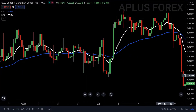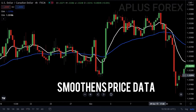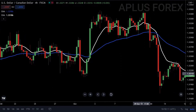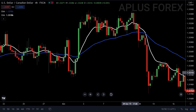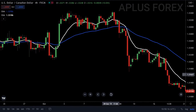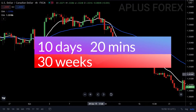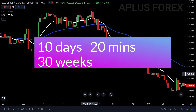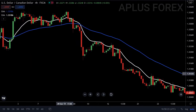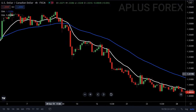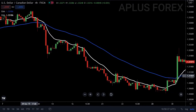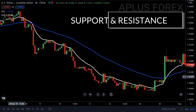The moving average is a simple technical analysis tool that smoothens out price data by calculating an average price that is constantly updated. The average is calculated over a specific period of time, such as 10 days, 20 minutes, 30 weeks, or any time period selected by the trader. The most common applications of moving averages are to identify trend direction and to determine support and resistance levels.